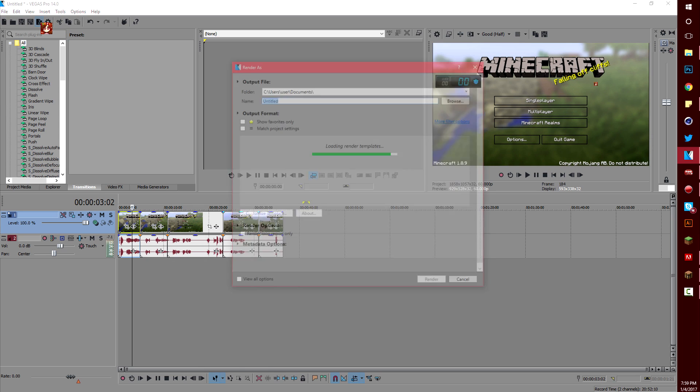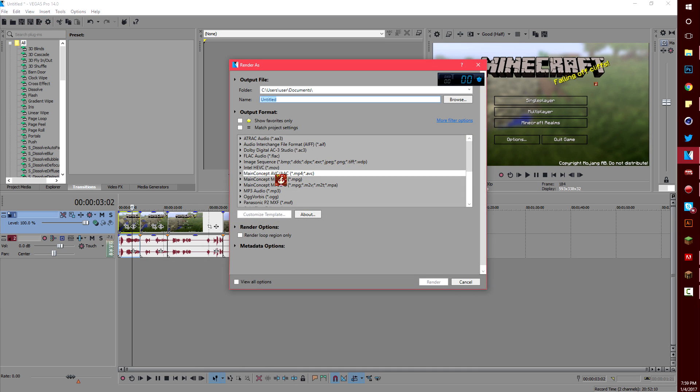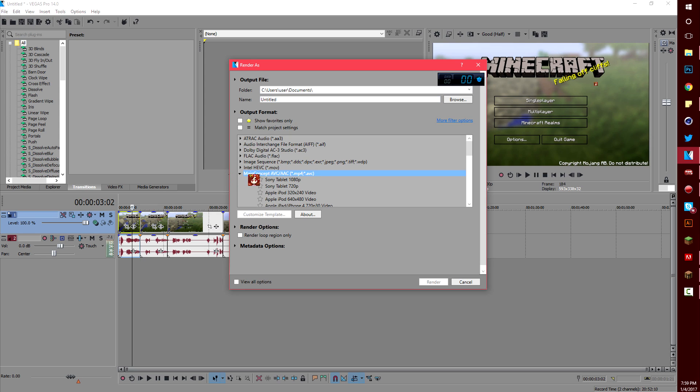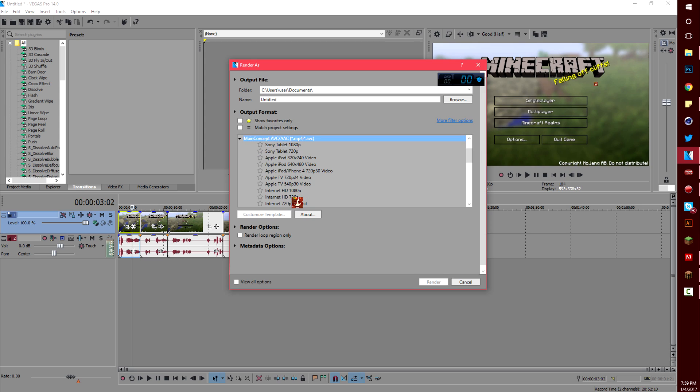Now on to the render settings. So I use main concept AVC slash AAC because I'm trying to render as an MP4. If you open the tab and scroll down to internet HD 1080p that's the one I use.